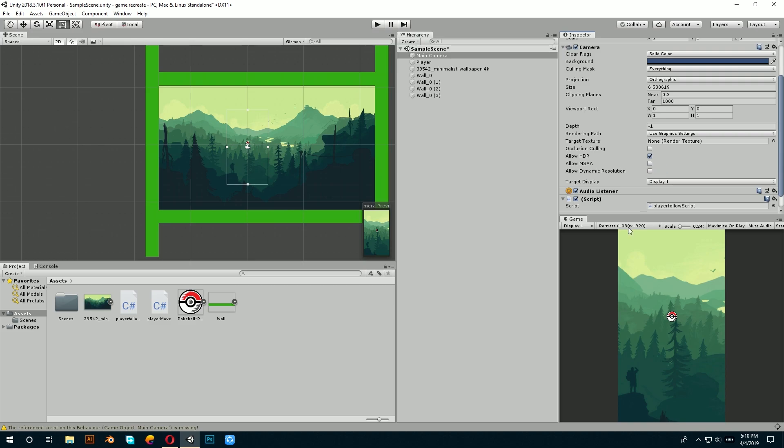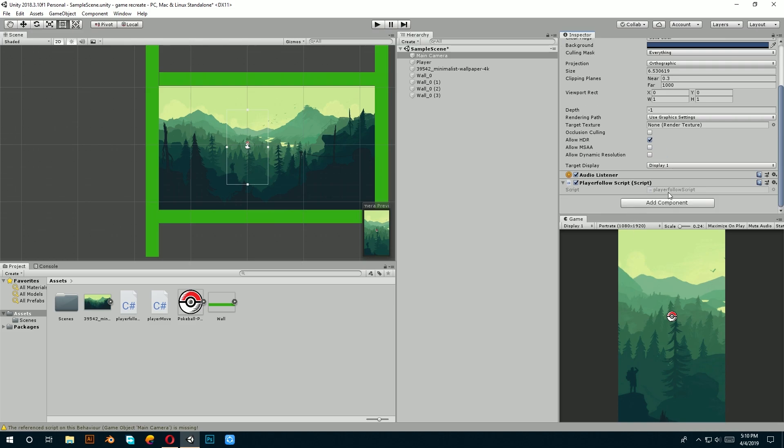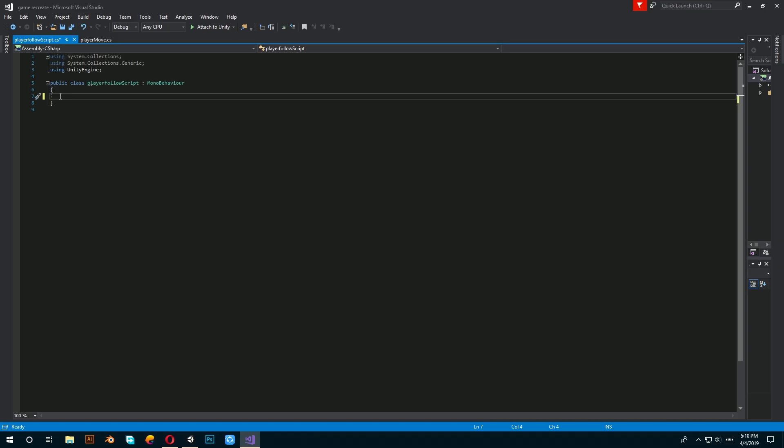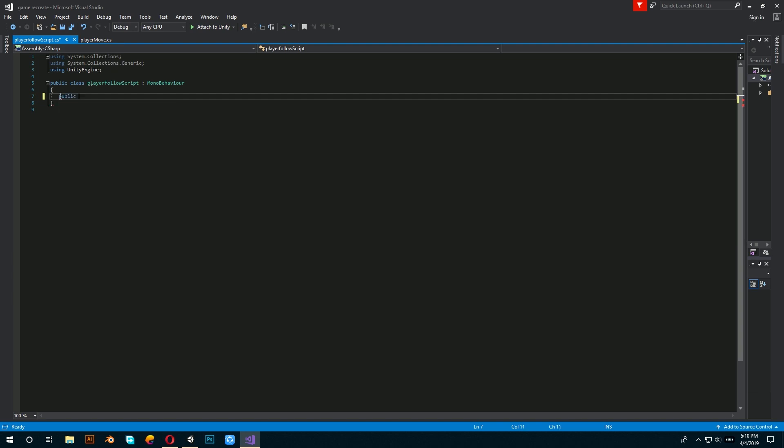Now, open up Visual Studio. Let's first set our target by writing public transform target. This helps our camera to know what it should follow.